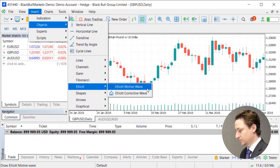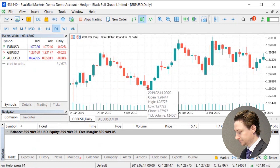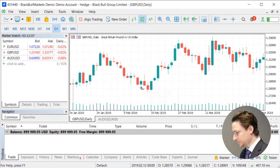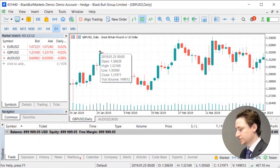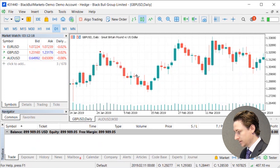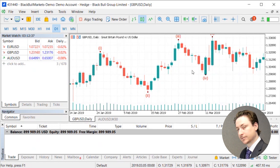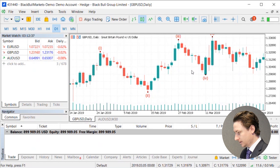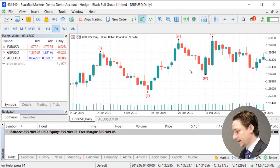For this example we'll click on the Motive Wave. Once you've identified the points in your chart that you want to label with the Elliott Wave tool, you can then proceed to click on your five points, and after you've identified the fifth point, the five points will then be labeled as such on the chart.